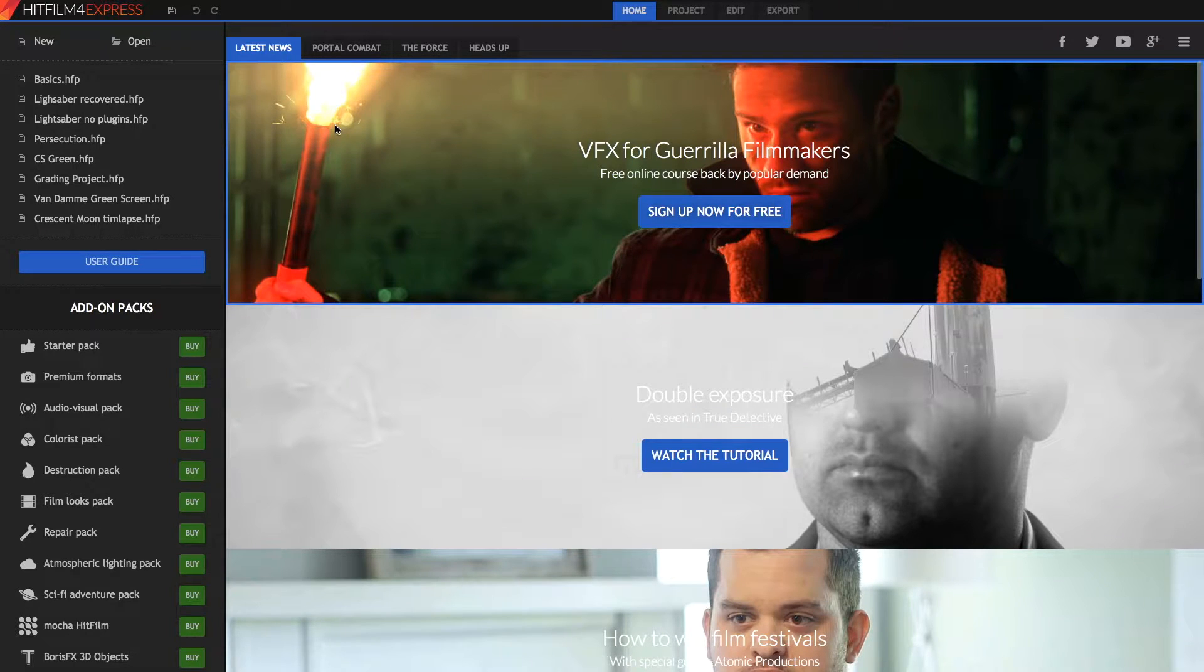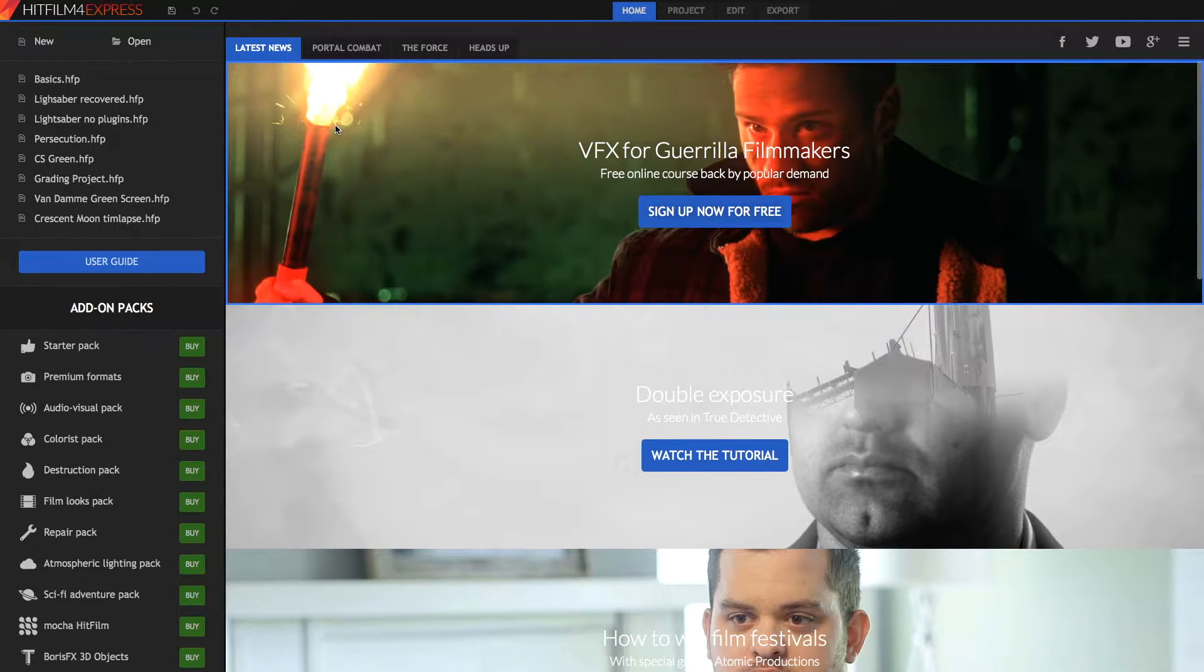Hi guys, and welcome to today's video. Today we're going to be showing you the basics of HitFilm4Express.